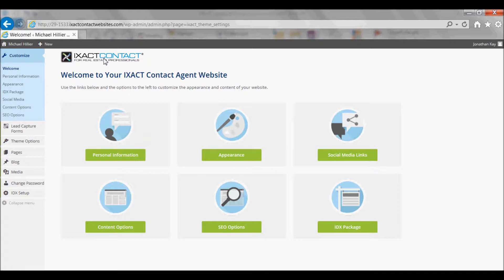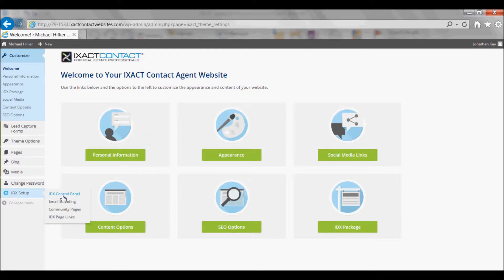In order to increase lead generation there are a number of options available to encourage or require visitor registration on your IDX search and property details pages. In order to turn on visitor registration, start by selecting the IDX control panel under IDX setup in the left menu.